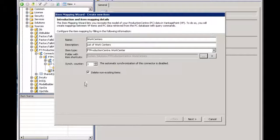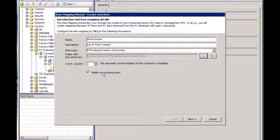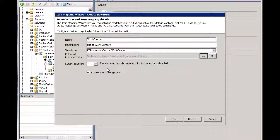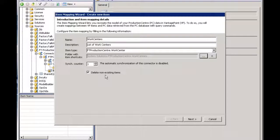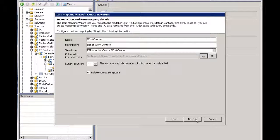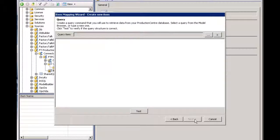I can define the rate at which the synchronization occurs, whether that's daily, hourly, how often that's done at this layer. I can also decide if I want to delete items that no longer exist in Production Center from Vantage Point. It's a great way to keep the two systems synchronized. I'll say next.